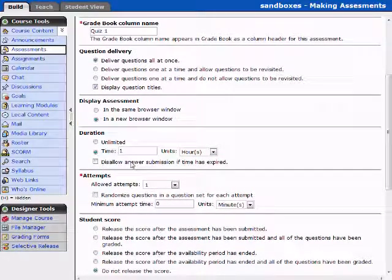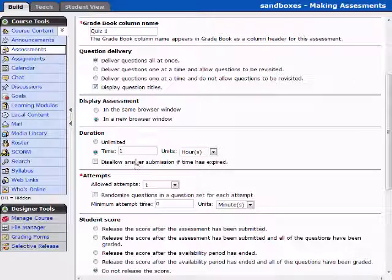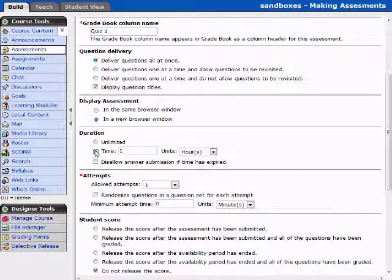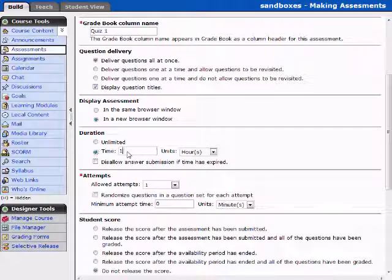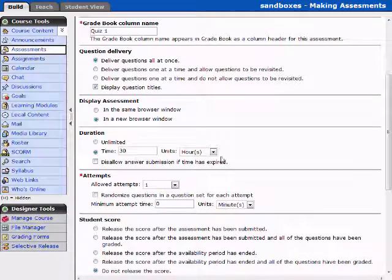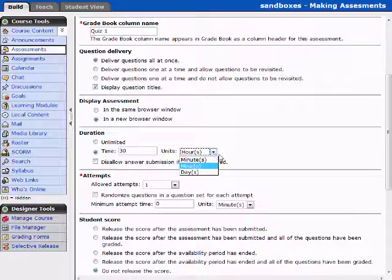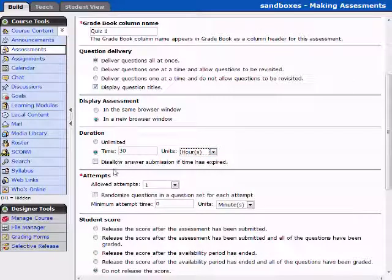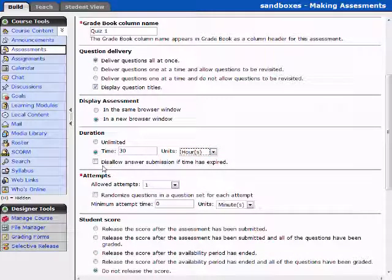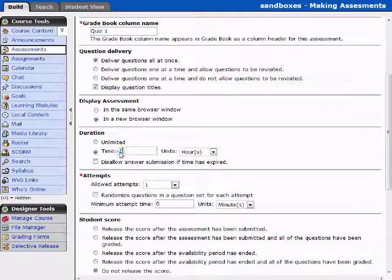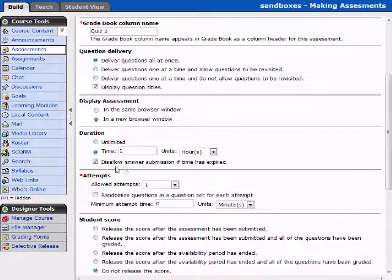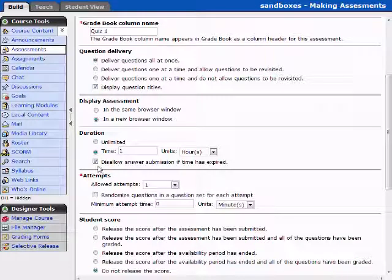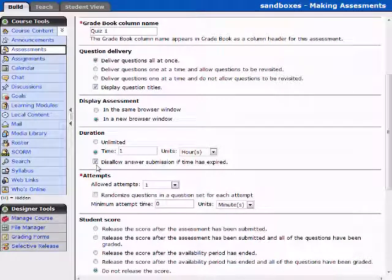Here is the duration. We saw previously that it said they have one hour. We can make this unlimited. We can set a predetermined time. We can say 30 hours. We can say 30 minutes, 30 days. Now this next option right here becomes very important. Now let's go ahead and reset this to one hour because I don't know that I've ever had an instructor that gave me 30 hours to complete a quiz.